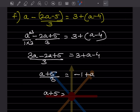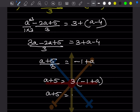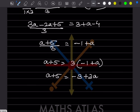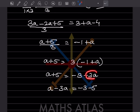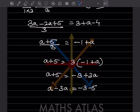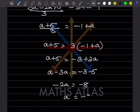Simplifying: (a + 5)/3 = 3 + a - 4 = a - 1. Cross multiplying: a + 5 = 3(a - 1) = 3a - 3. Rearranging: a - 3a = -3 - 5, so -2a = -8.